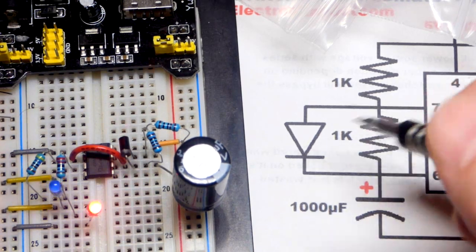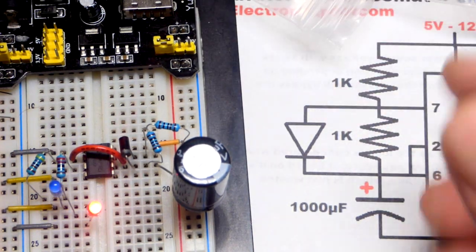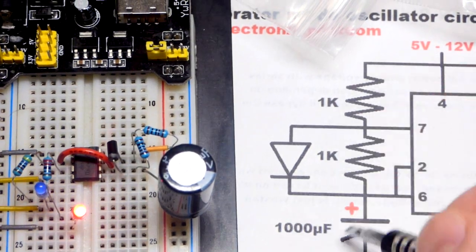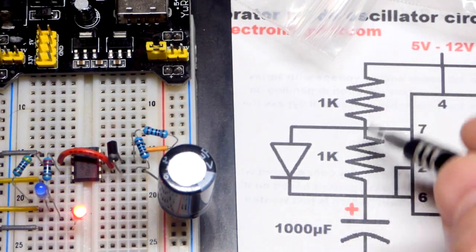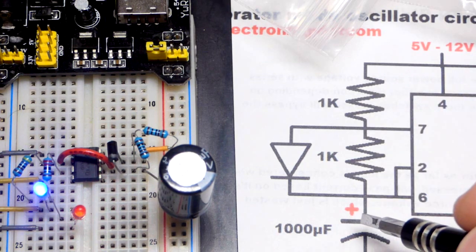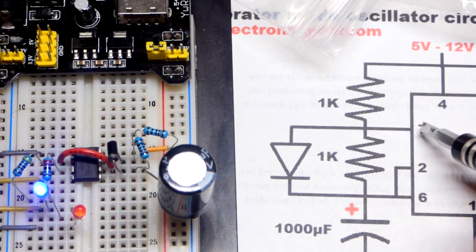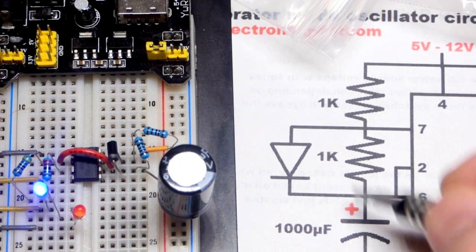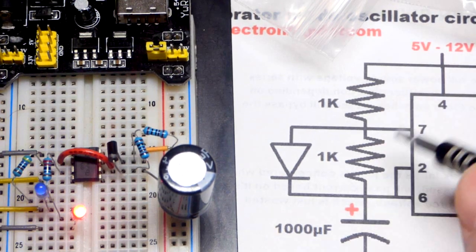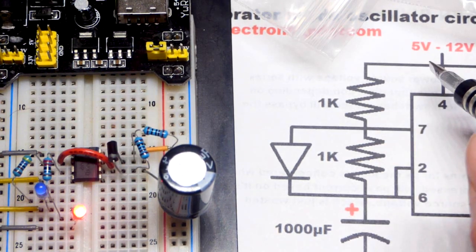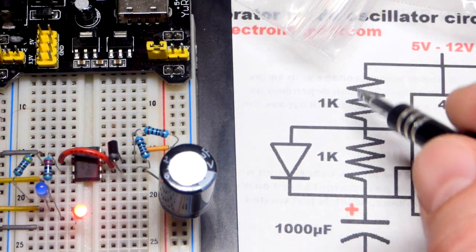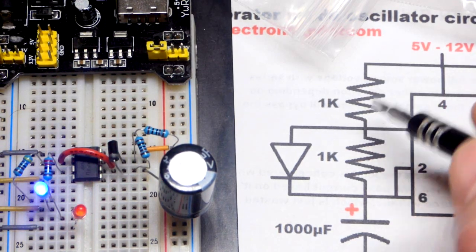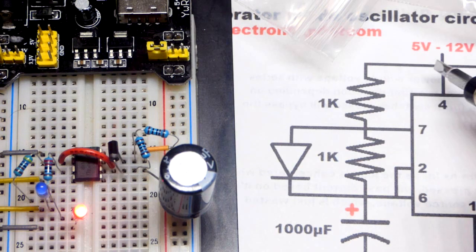So while the capacitor is charging. So it used to charge through two resistors. The output was high for a bit longer. Because it was charging through two resistors. And then it was discharging through one resistor. And so it was discharging faster than it was charging. So now, while we are charging, we are going through one resistor.